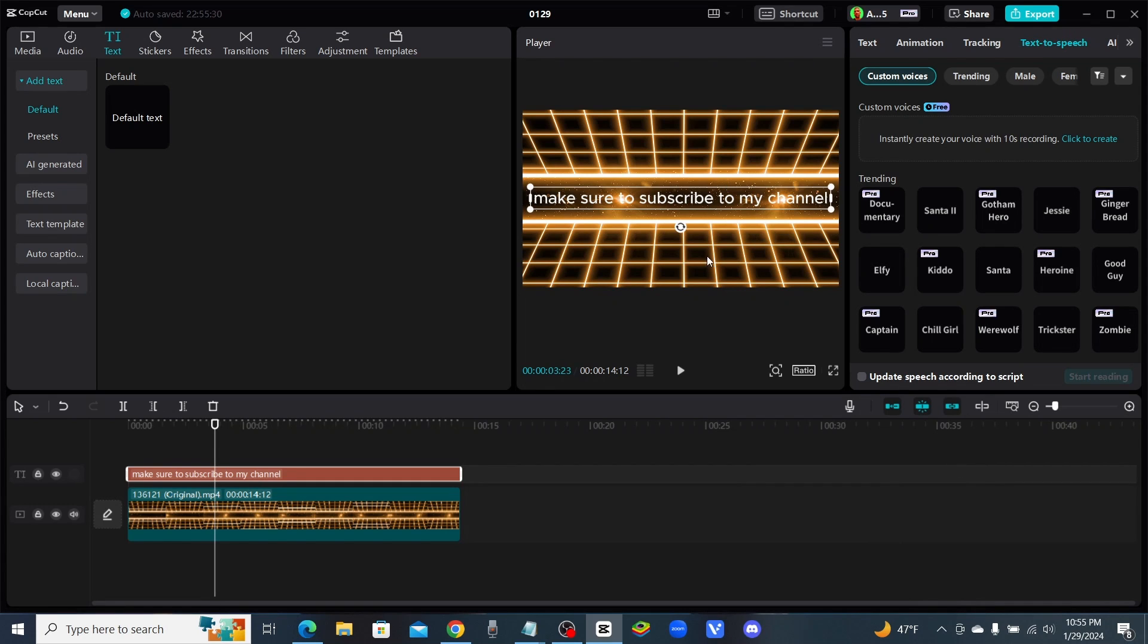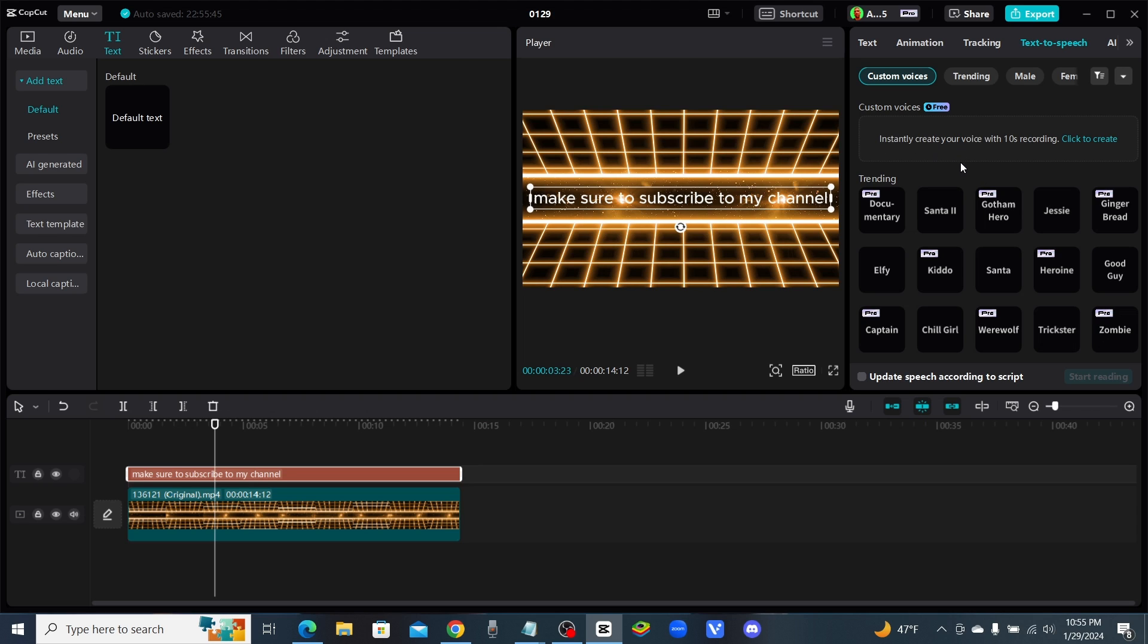What's going on guys, welcome back to the channel. I was just playing around in CapCut and realized while trying to do some text-to-speech things, they now have custom voices. They just added this in. Look at this, we can now clone our voice in CapCut. This is going to be huge if this works well.